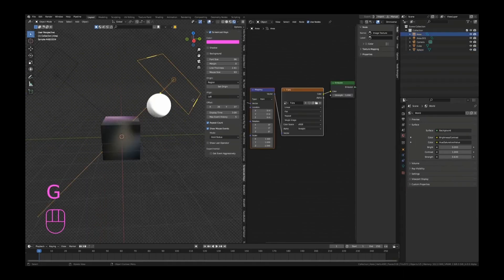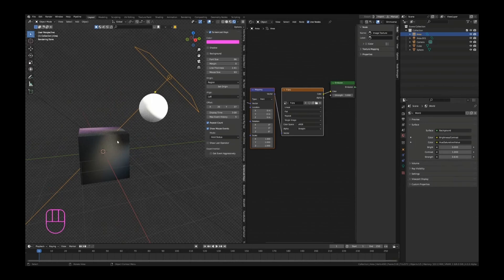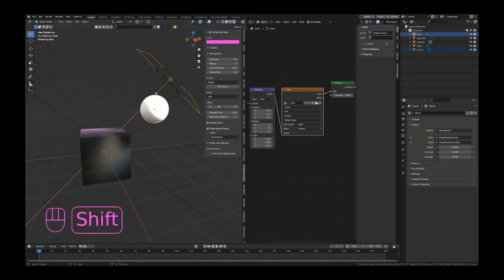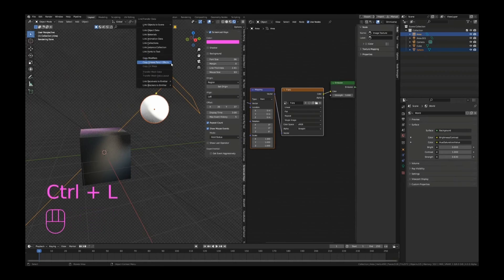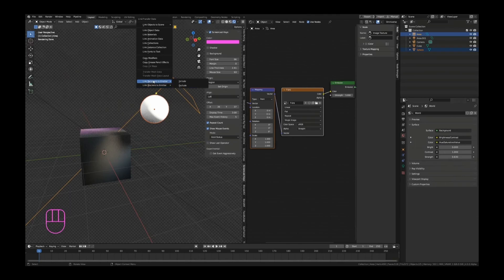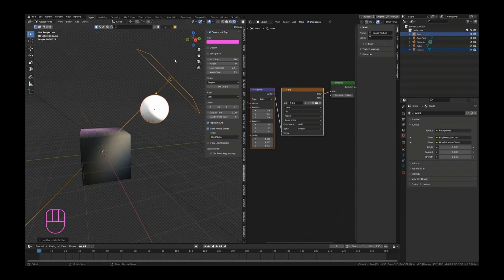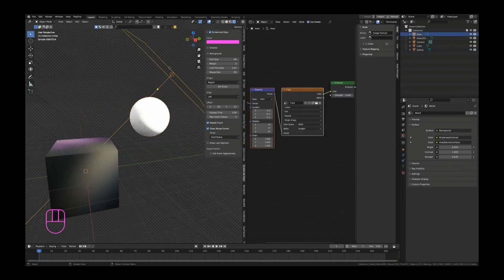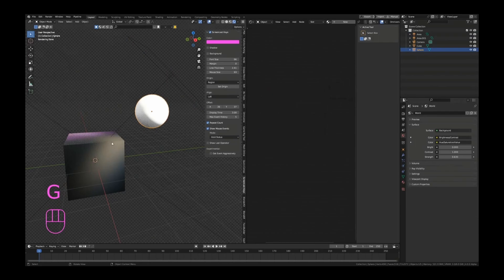This light is casting on the sphere and on our cube — you can see the shadow right there. So if I select my object, hold Shift and select my light, we can open up the linking menu with Ctrl+L and now we have a link receivers and link blockers button. You will have to see it as: receivers means the lights — whether or not they're going to be lit up by that light — and the blockers are basically the shadow part, so are they going to cast a shadow? So if we don't want this sphere to cast a shadow on that cube, we can just hit exclude there. Now you can see it is still being lit by this emission plane, but it's not casting a shadow on that cube anymore.